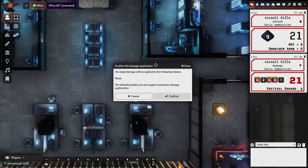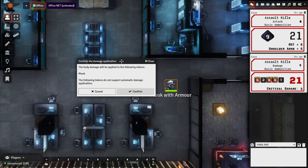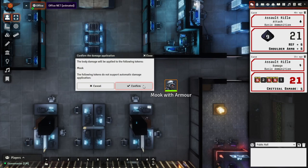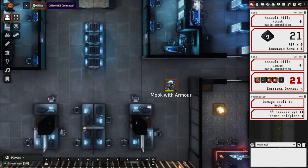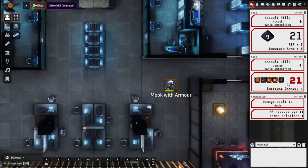It'll come up with a little confirmation prompt — this can be skipped if you hold down the control button — but this will actually deal damage directly to the character and will also work around any armor that they have in place. We'll click confirm. It's now come up with a card saying HP has been reduced by 11 and armor ablation by one. That also takes into consideration critical damage. Do check out the changelog notes in terms of what does and doesn't apply — there are some caveats, such as if there's a defender program that might give you armor protection.